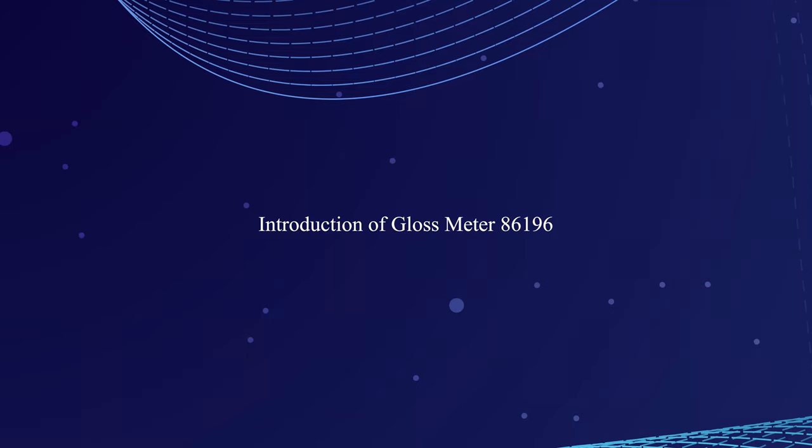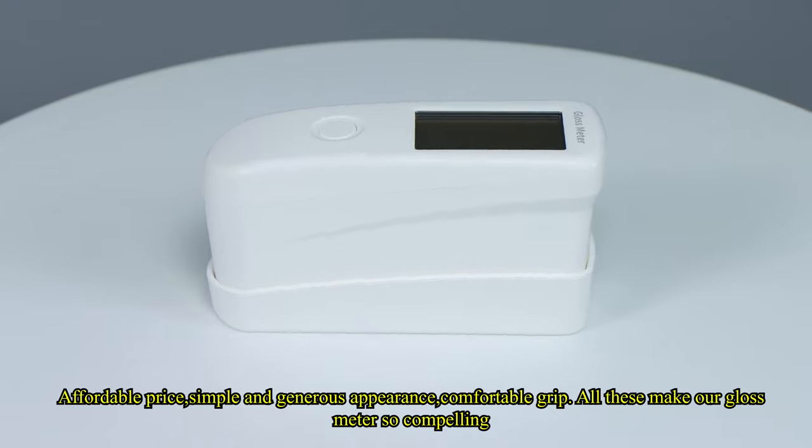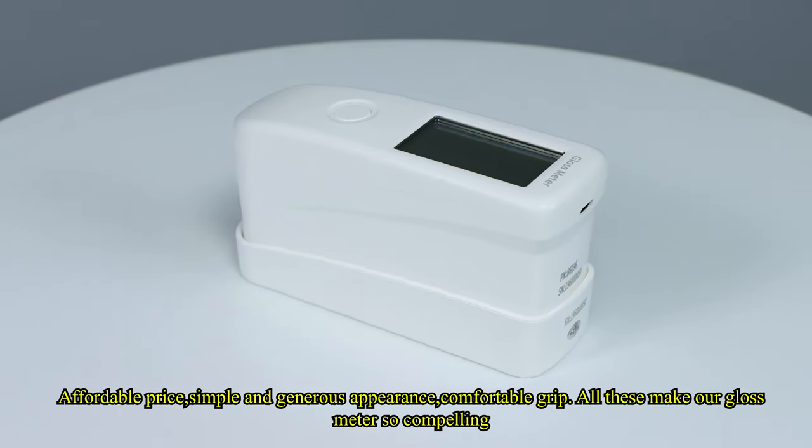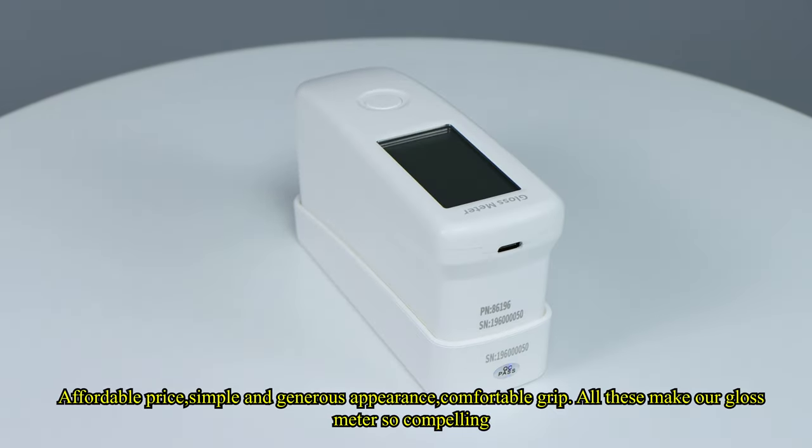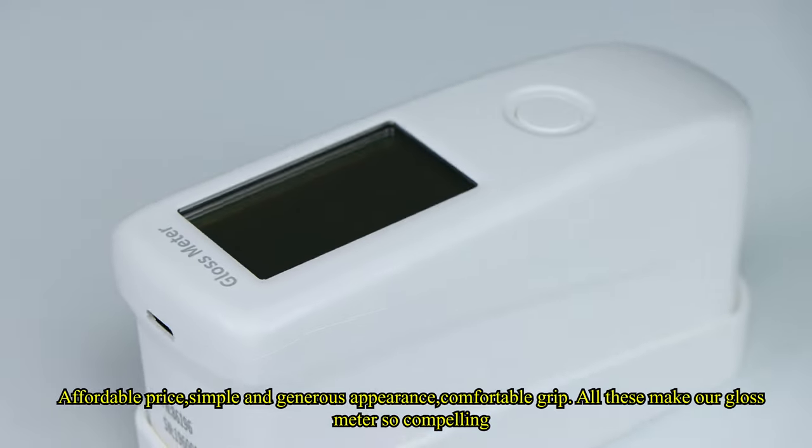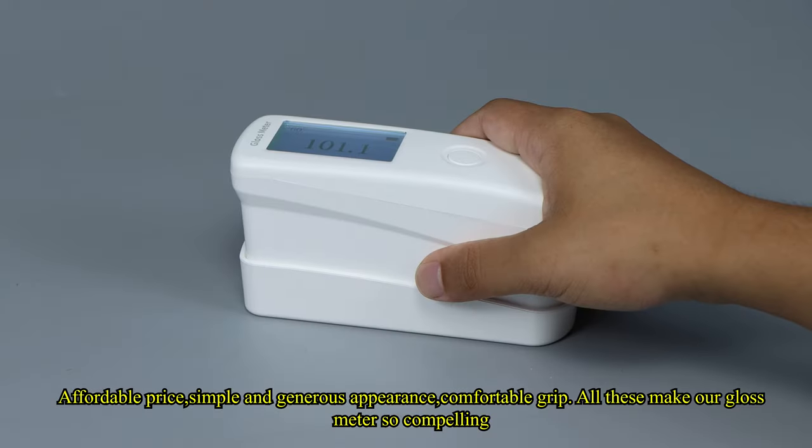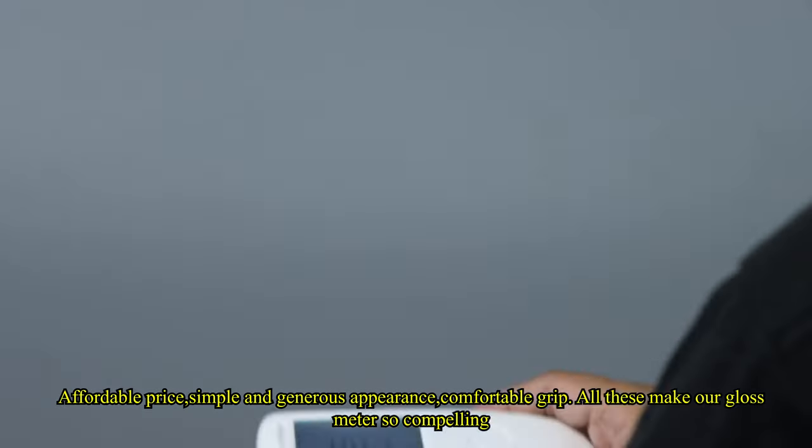Introduction of Gloss Meter 86-19-6. Affordable price, simple and generous appearance, comfortable grip. All these make our Gloss Meter so compelling.